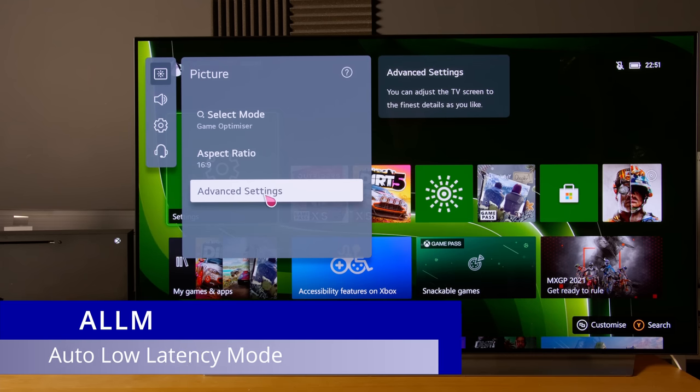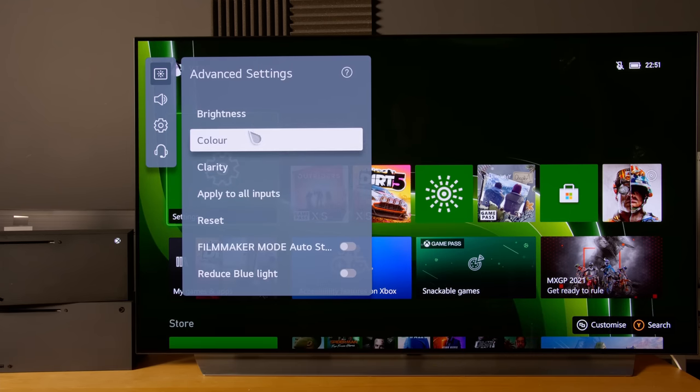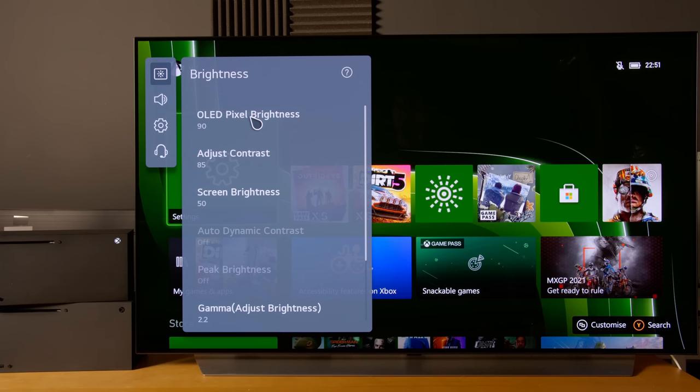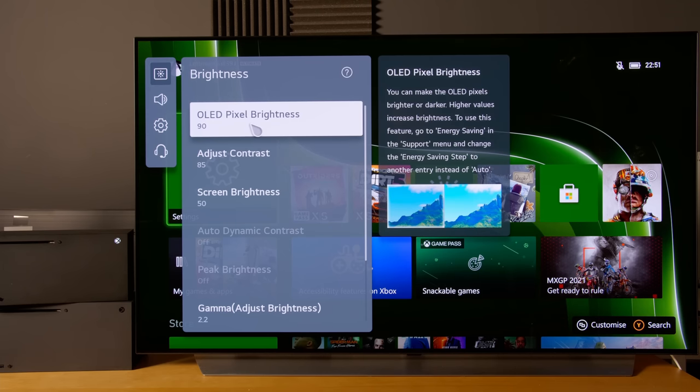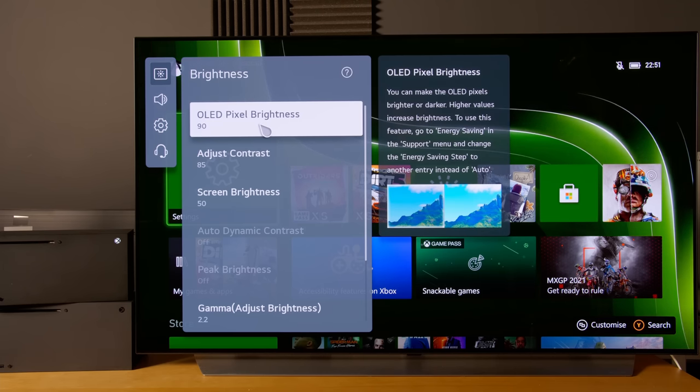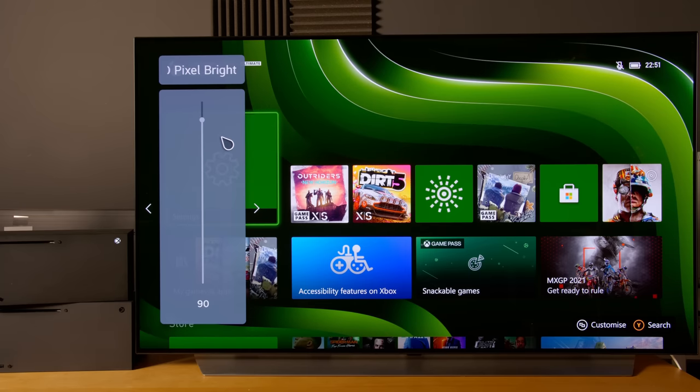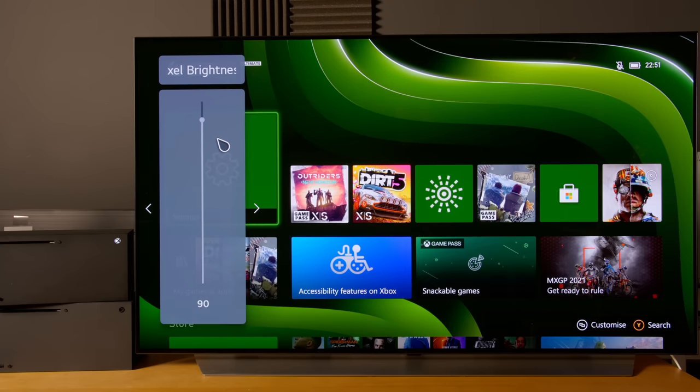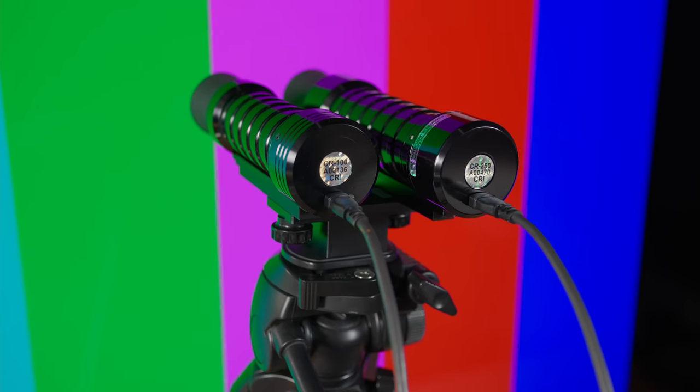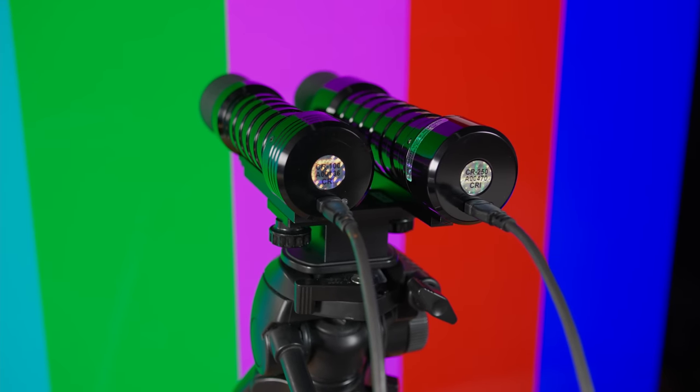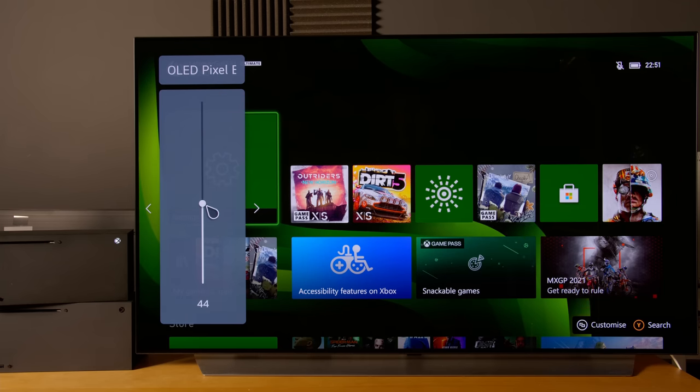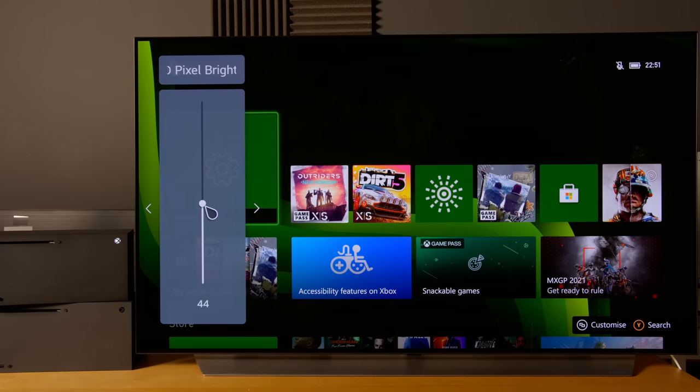We need to go into advanced settings and first go into the brightness submenu. OLED pixel brightness will affect the light output from the LG C1 television. Bear in mind that in game mode, the light output is slightly different from filmmaker mode.